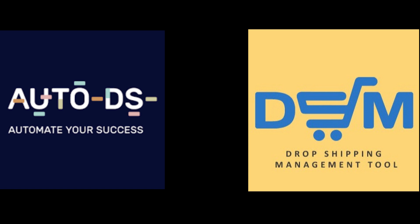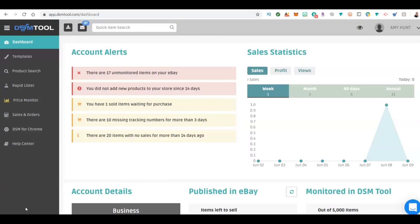Hi guys, Amy Hunt home business expert here. What I'm going to show you in this video is a review or comparison of DSM Tool and Auto DS. I've been using both platforms for about two years now, so I can give you a real honest transparent look at what both of these platforms do. Take a look at the rest of this video and see you on the other side.